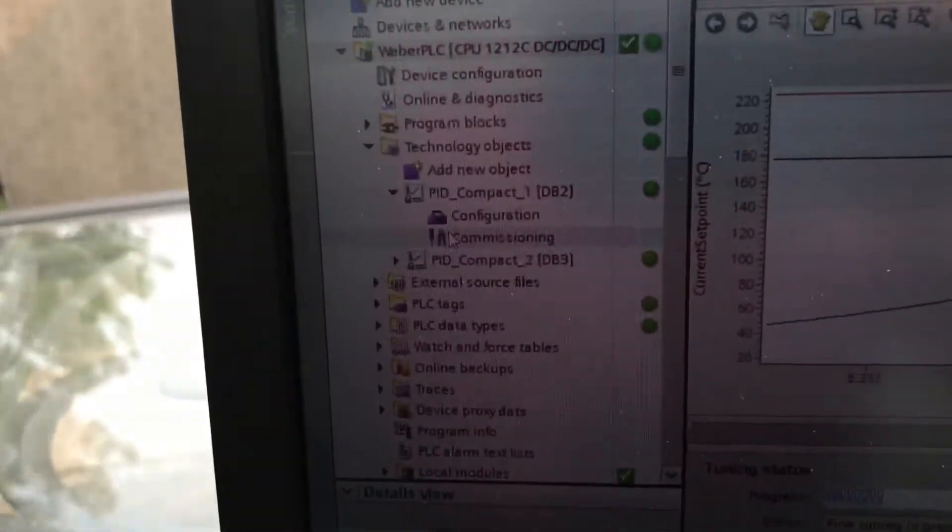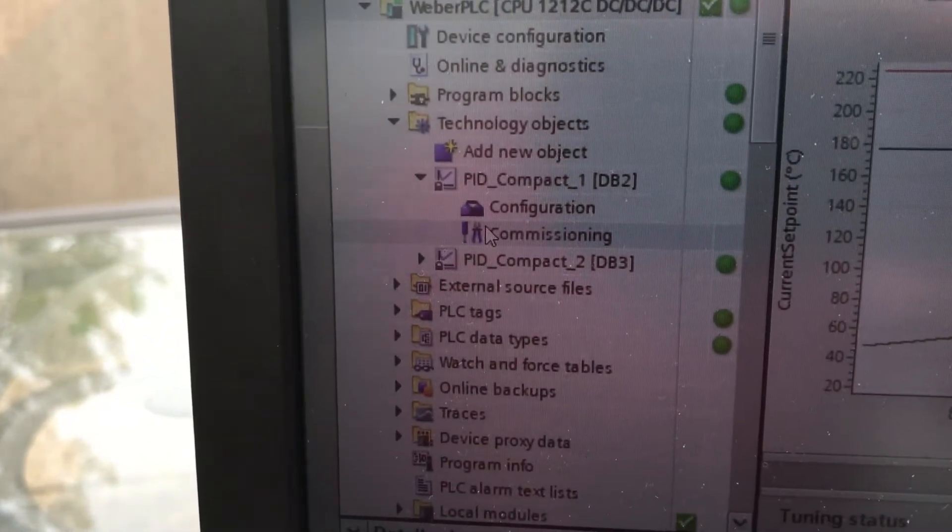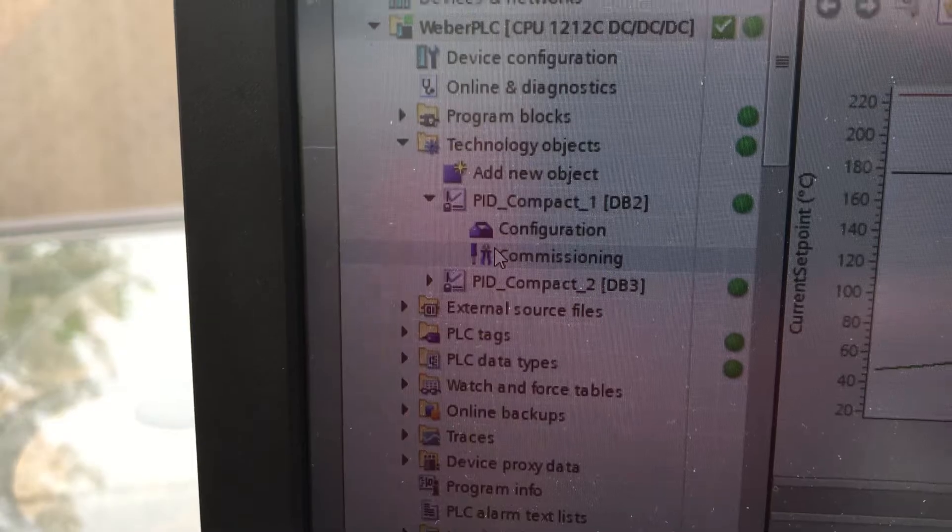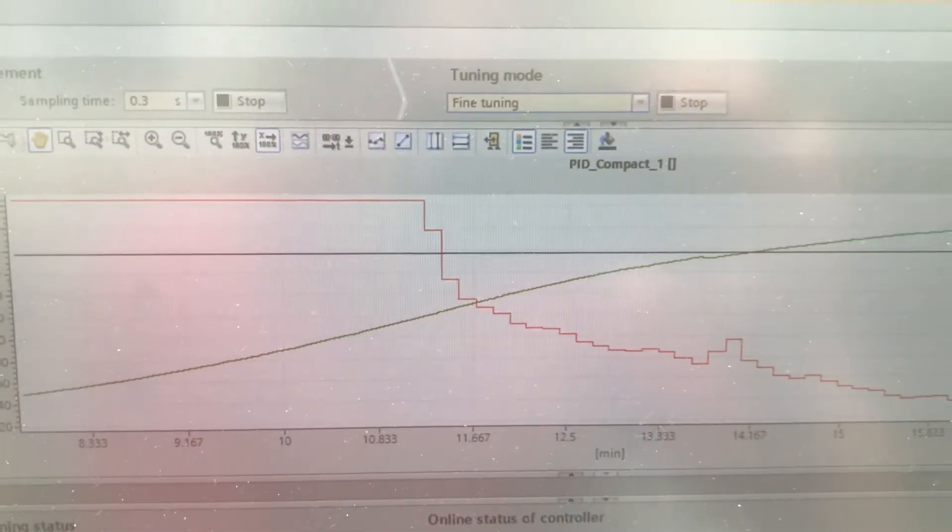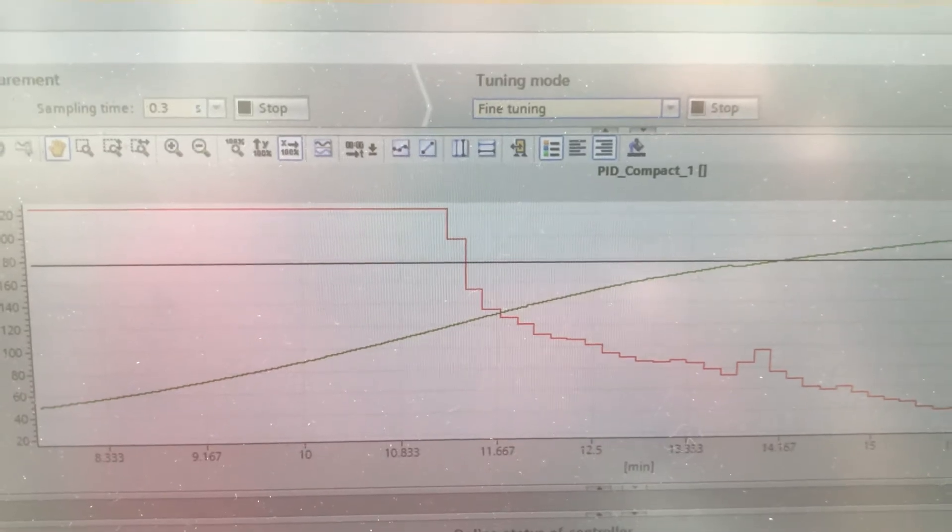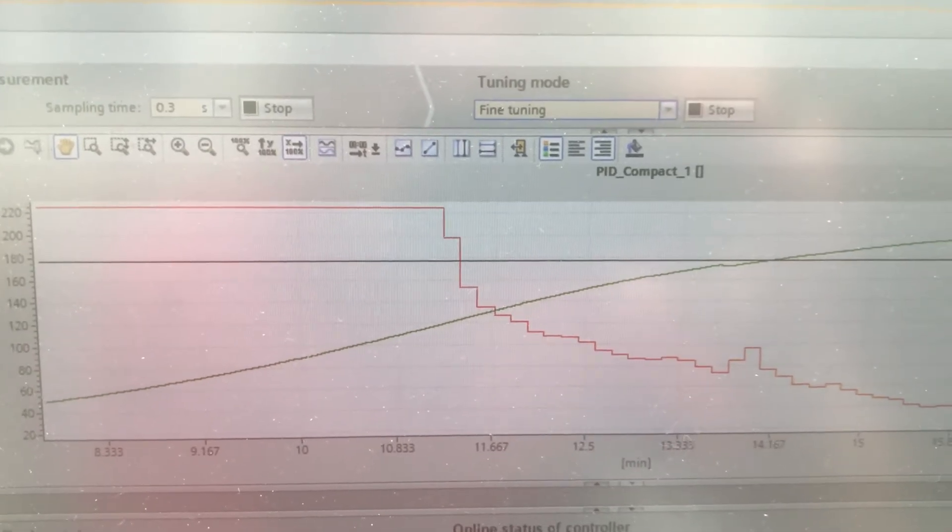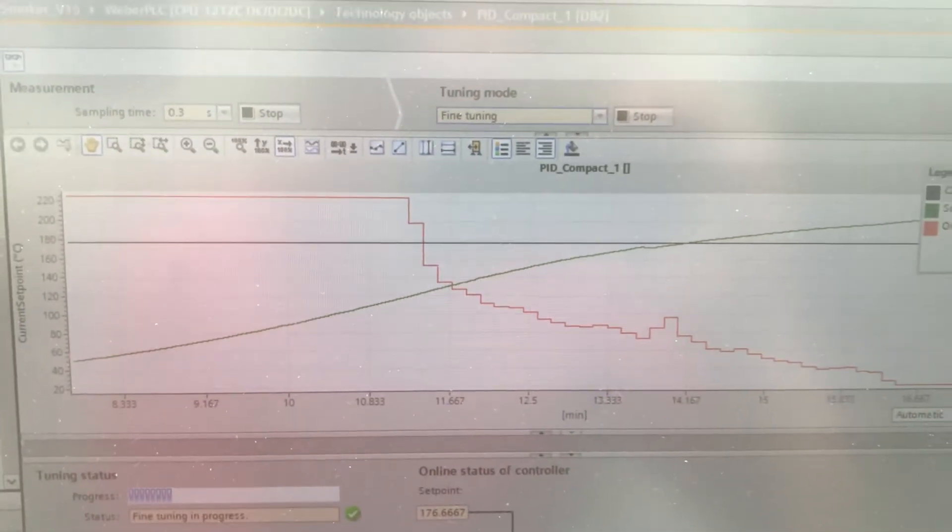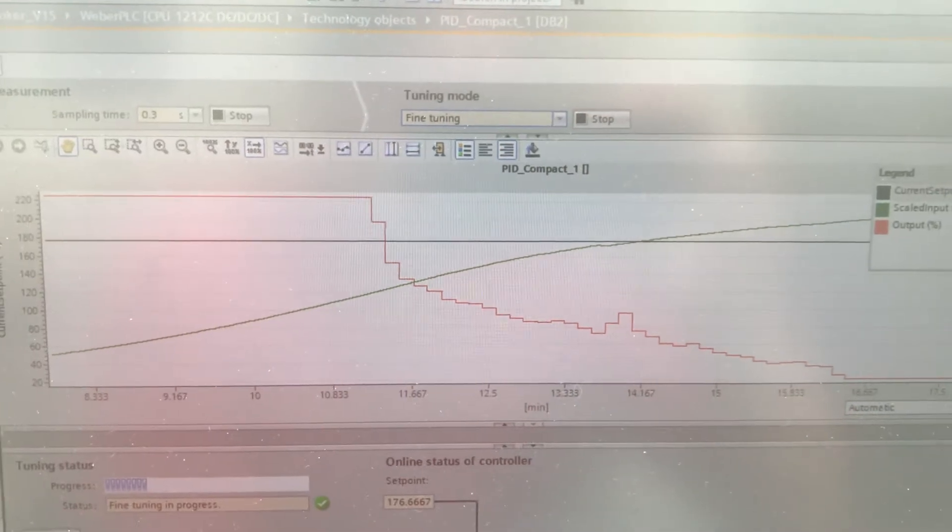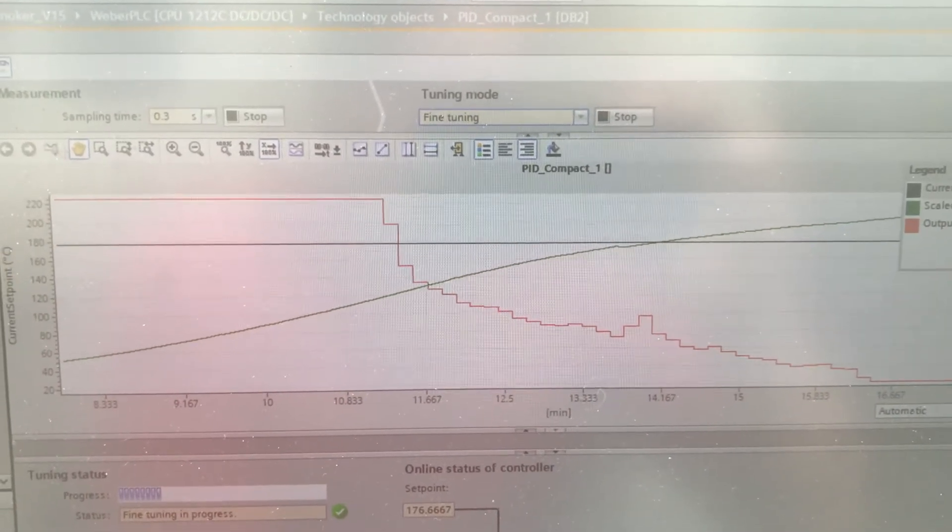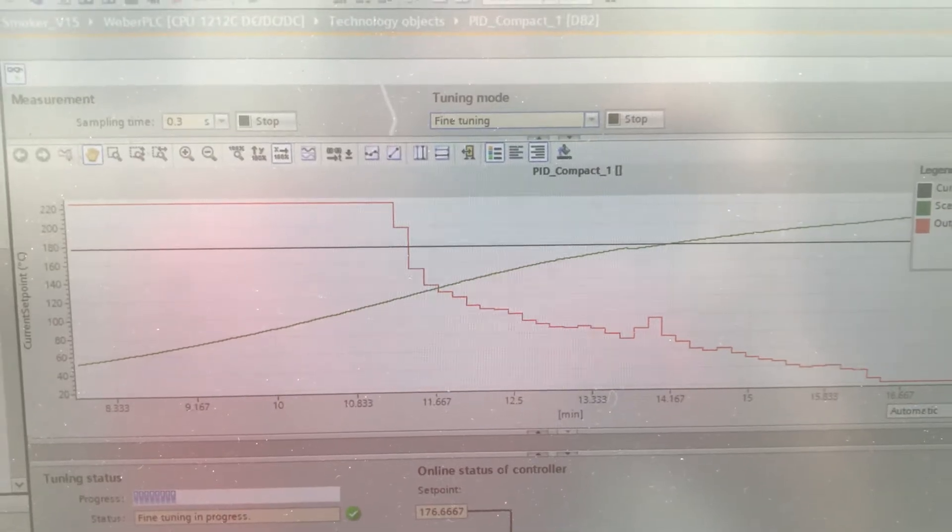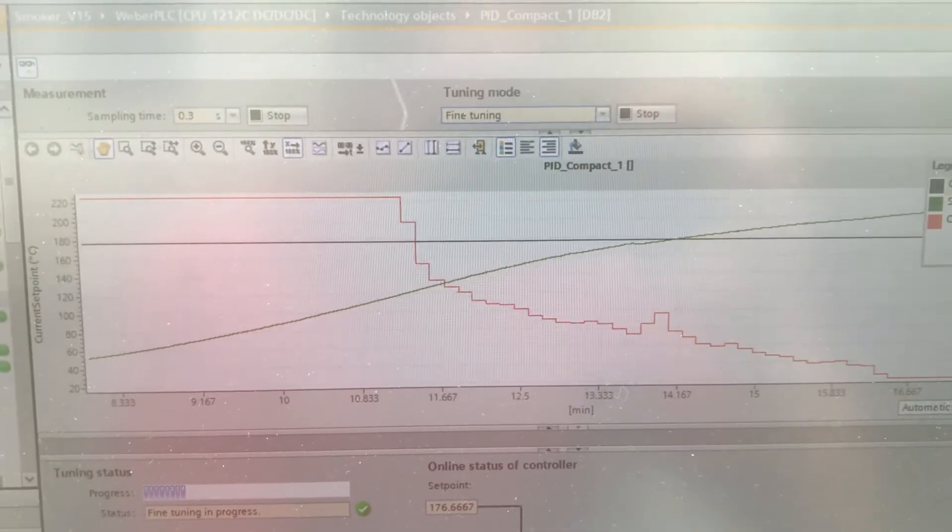You'll see that there's a technology object that sets up your PID loop. From what I've heard, we have a very nice tuning that actually works. I've heard some of the dominant PLCs in this market don't really work. So here you'll see I'm actually doing the fine tuning.